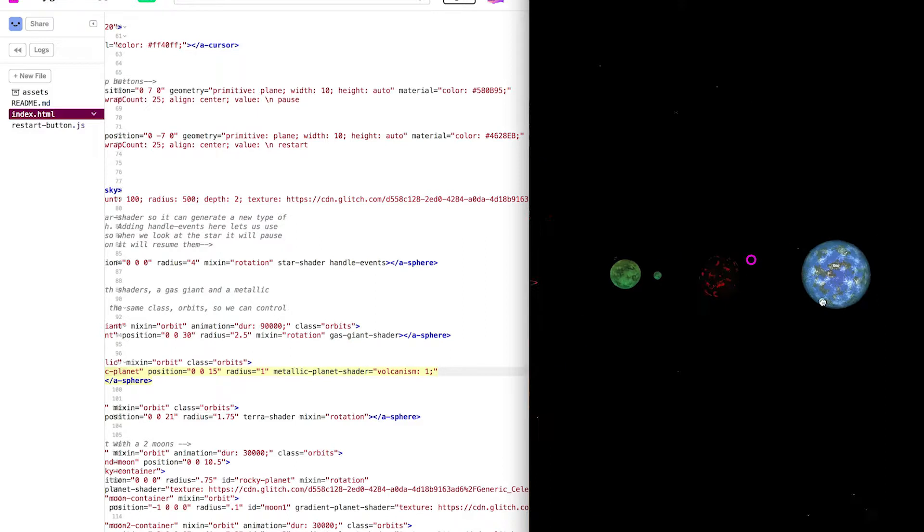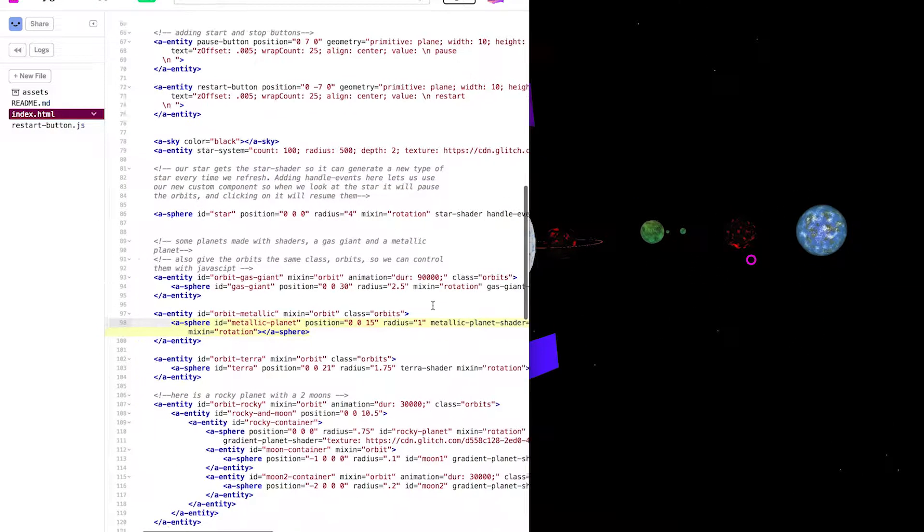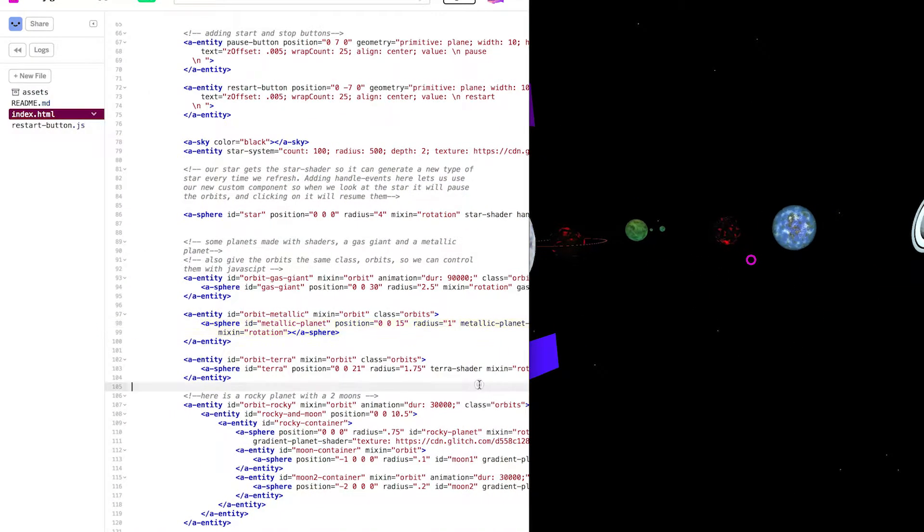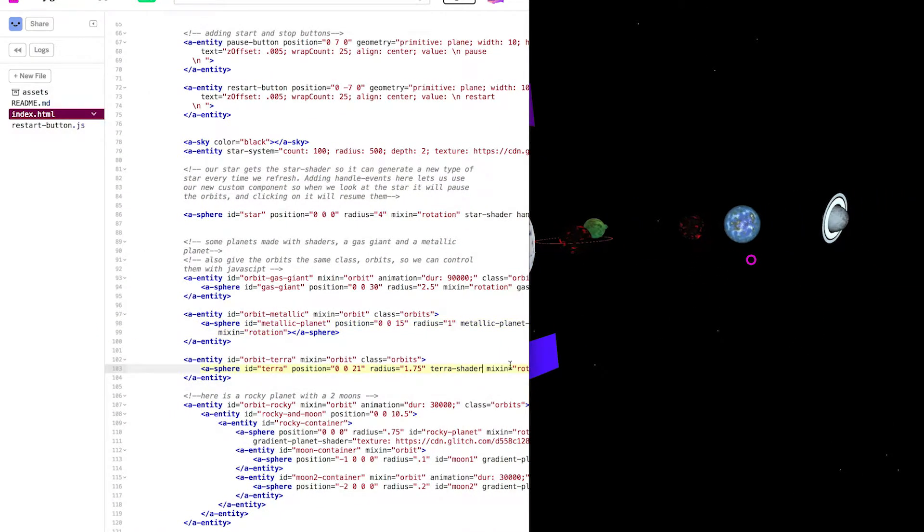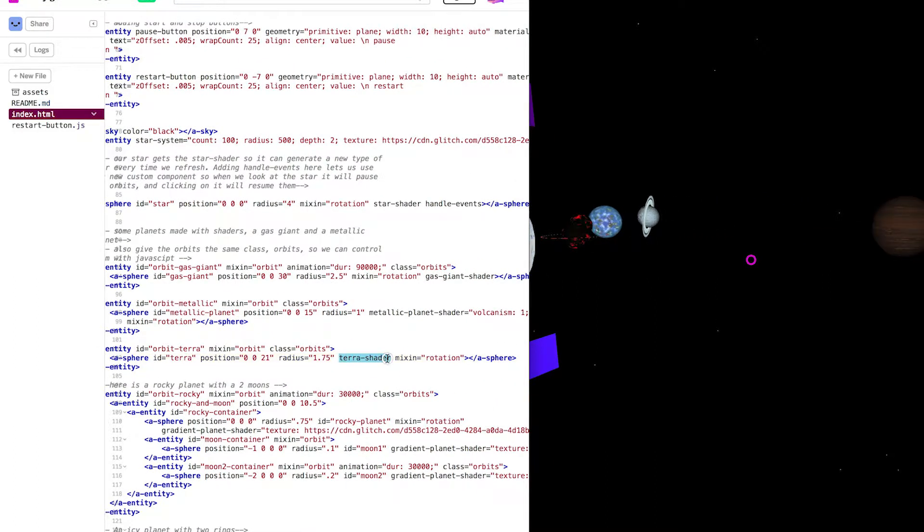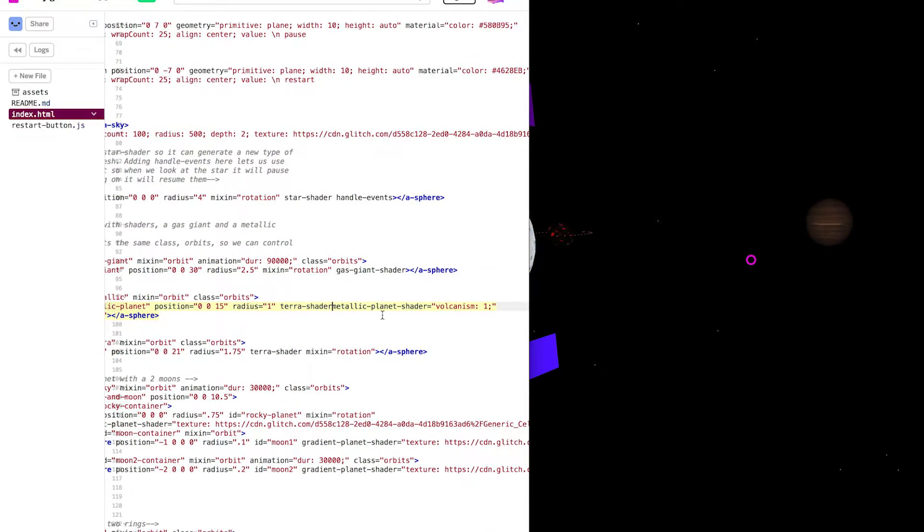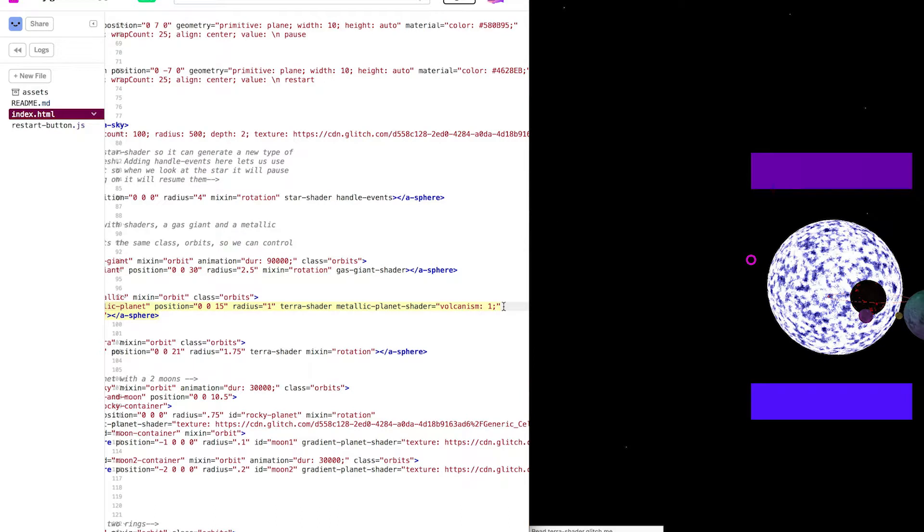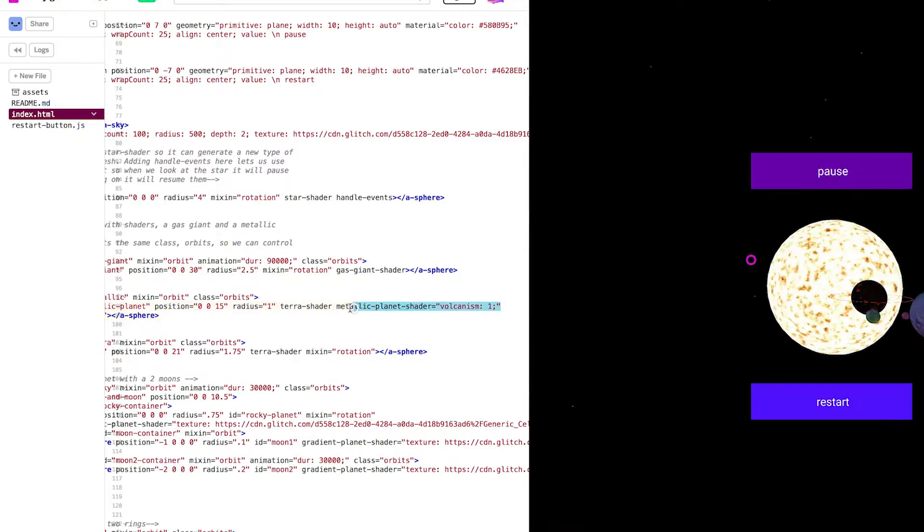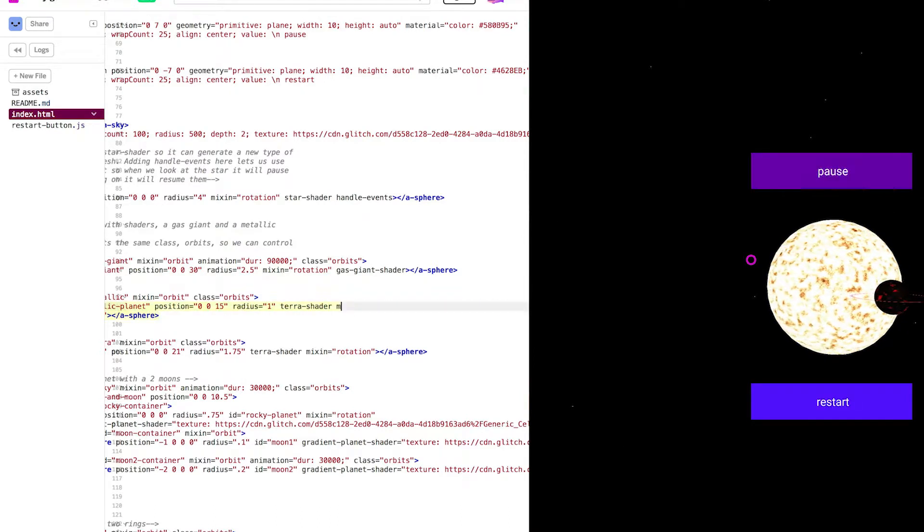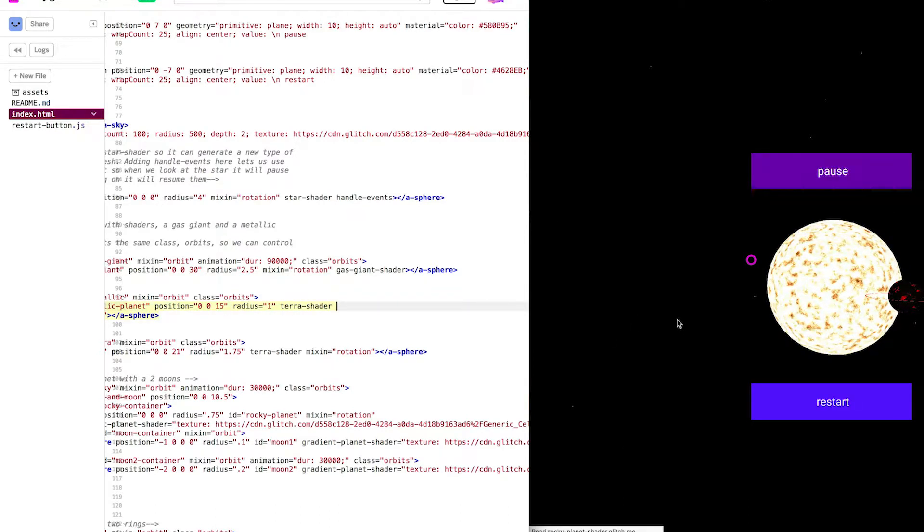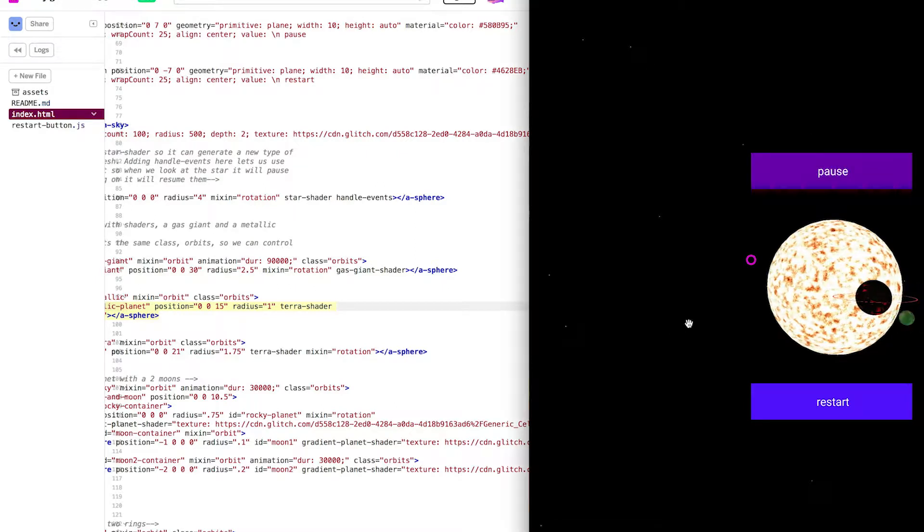What about taking a shader from one planet and putting it on another planet? This Terra planet looks pretty nice and I'm going to apply it to rocky planet. First I'll take the Terra shader and copy it. Then I'll paste it into metallic planet. Finally I'll remove the metallic planet shader. If you take a look, you can see now both these planets have the Terra shader.